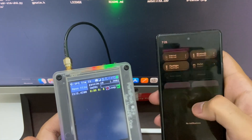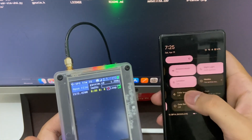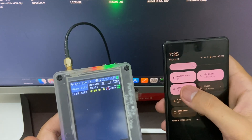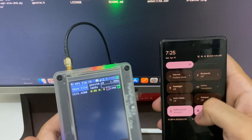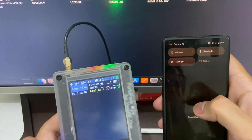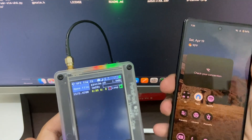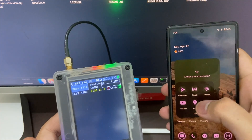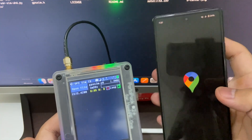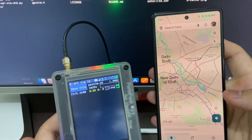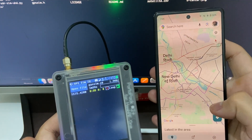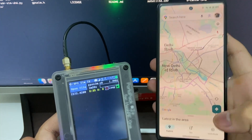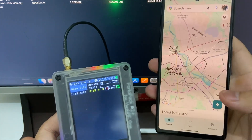Make sure that your phone is on airplane mode with the location on, and just restart it once. If I go to the location, you will see it won't locate.